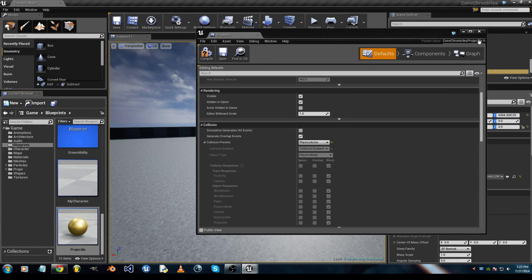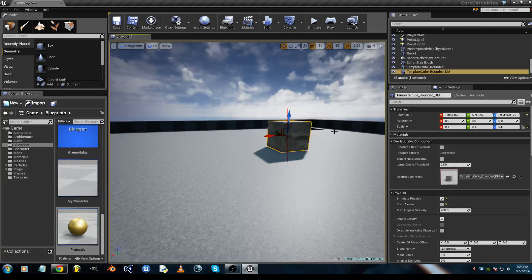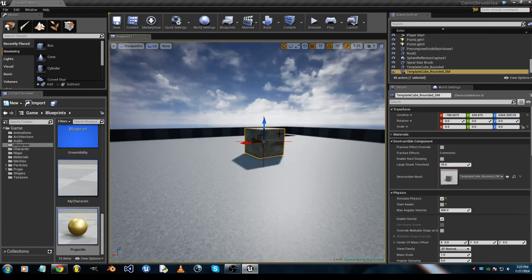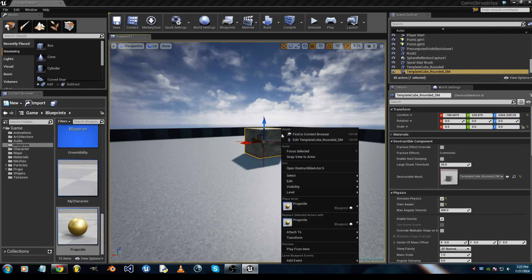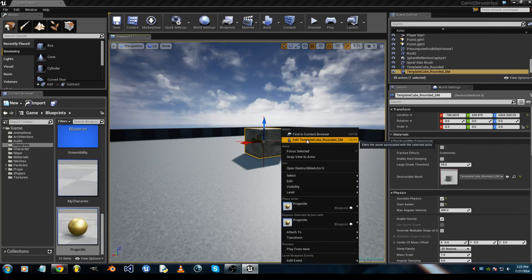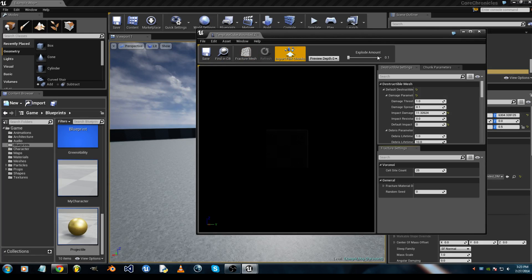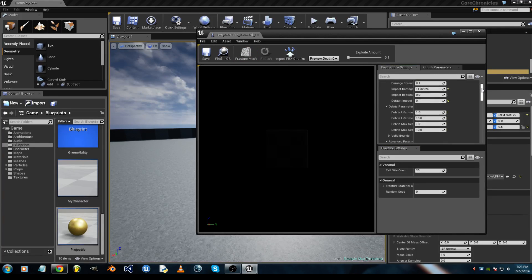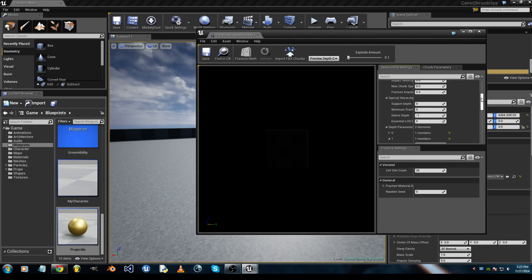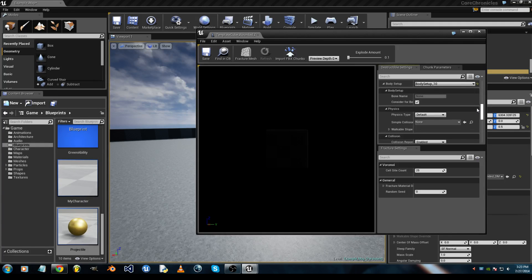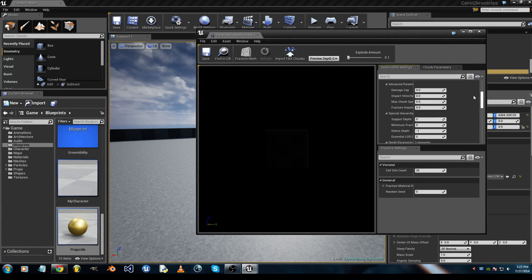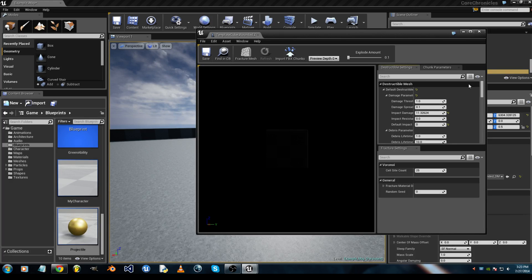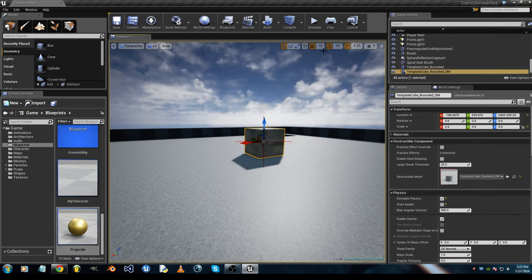So save it, now close out. And you can also, in your destructible mesh, add that template. You can set the explode amount, but all this is good. Good for now, but you can customize it further.